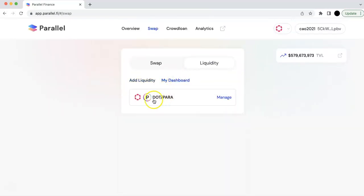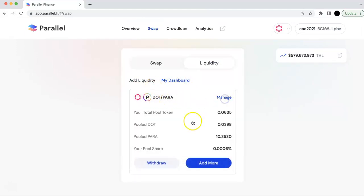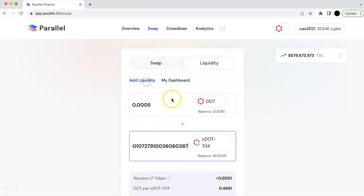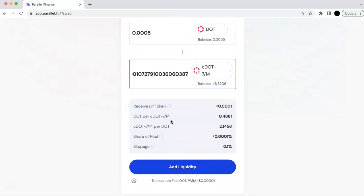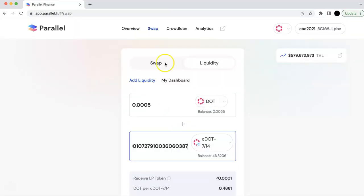I added some before. So I added the DOT and PARA token. So you can see that. I can manage that. I can withdraw. I can add more. And so this is the liquidity.